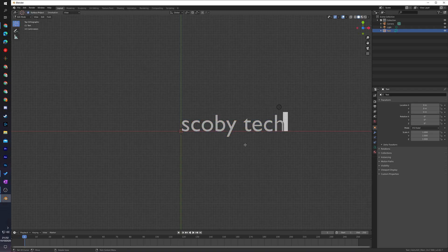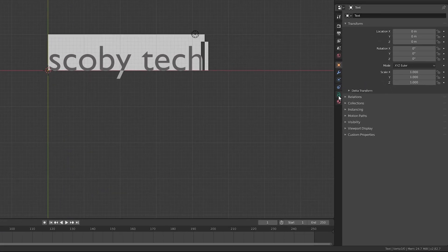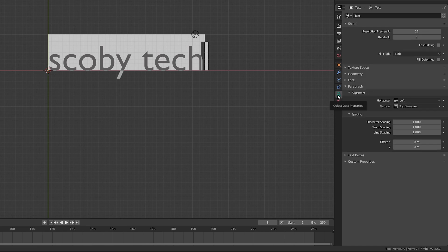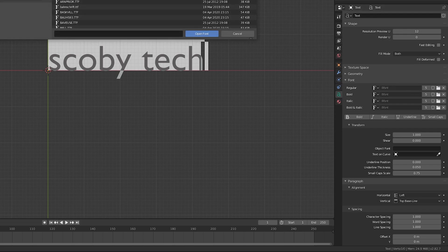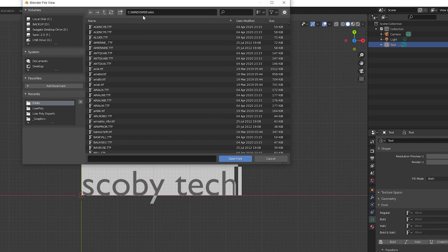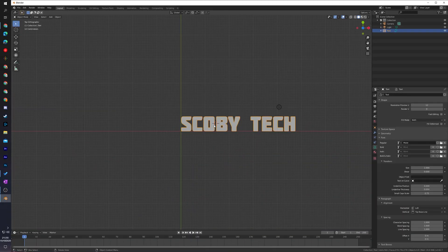Now to actually change and edit the font, we need to make sure we're in edit mode. We're going to be clicking and highlighting all of the text with Ctrl+A, then coming over to our right panel and looking for the A symbol, which opens up the object data properties. From here we'll see an option called Font. If we open this up we'll be able to choose up to four different fonts — regular, bold, italic, and bold italic. To change the font, come to any of the font slots, click the folder icon on the right, and by default it will open the fonts folder on your computer. In this case I'm just going to be using the font Molot. Once your font is selected and your text has changed, hit Tab again to deselect.